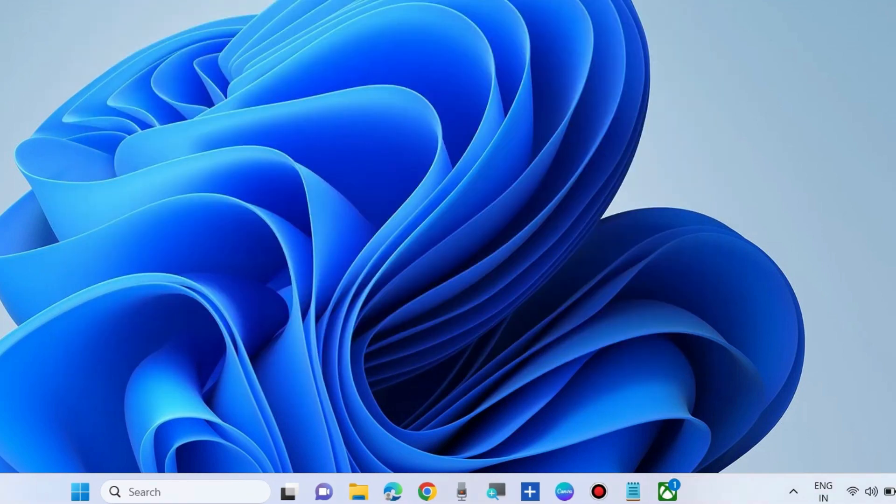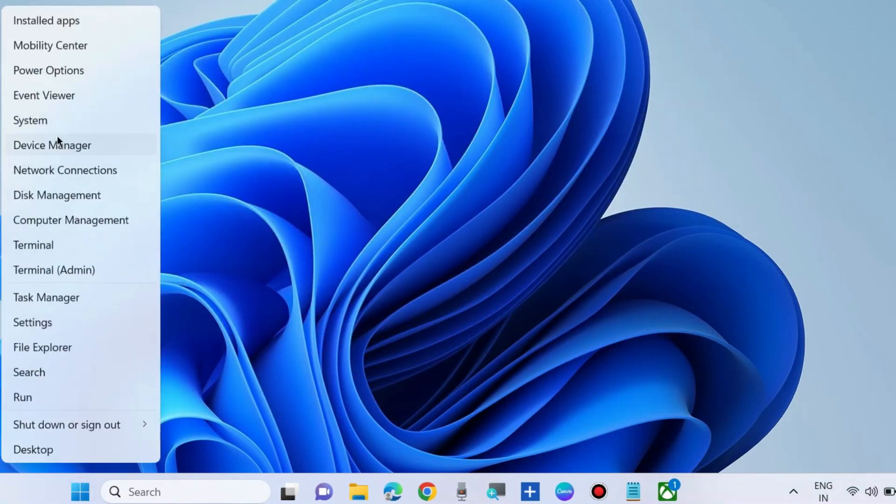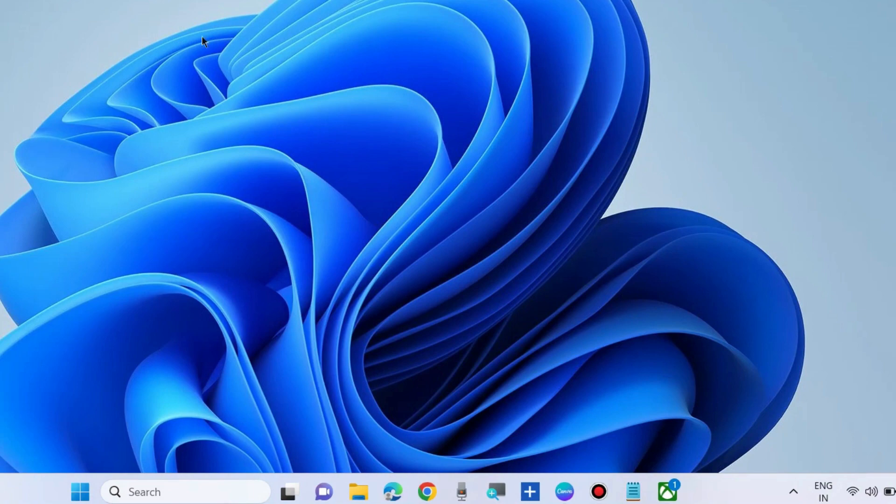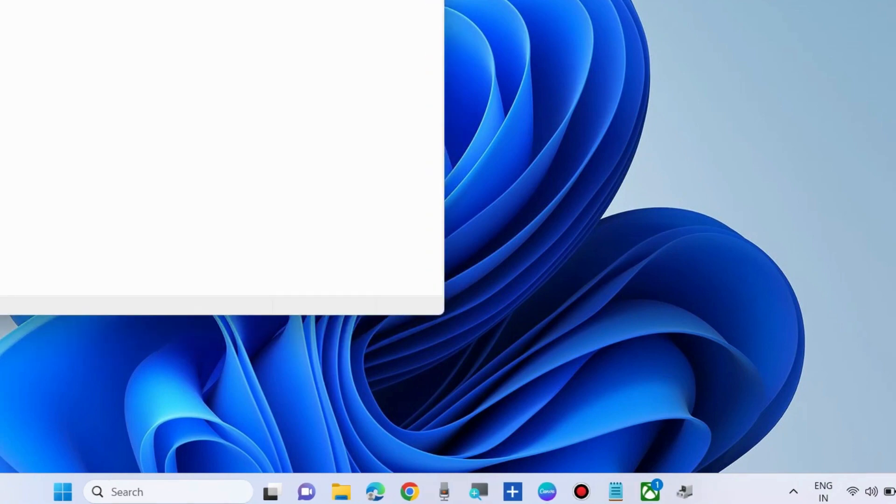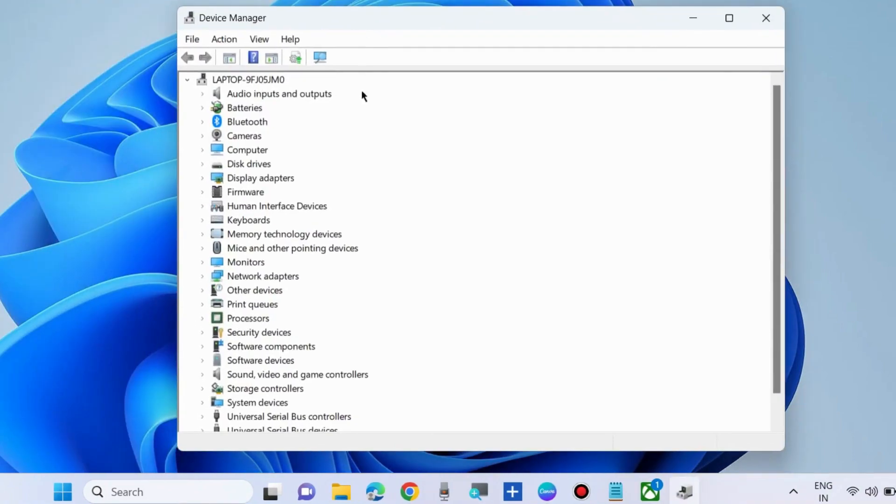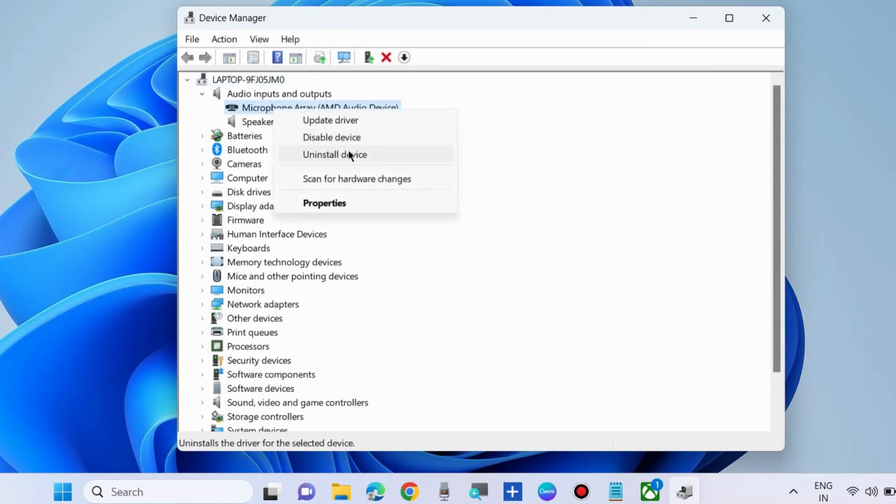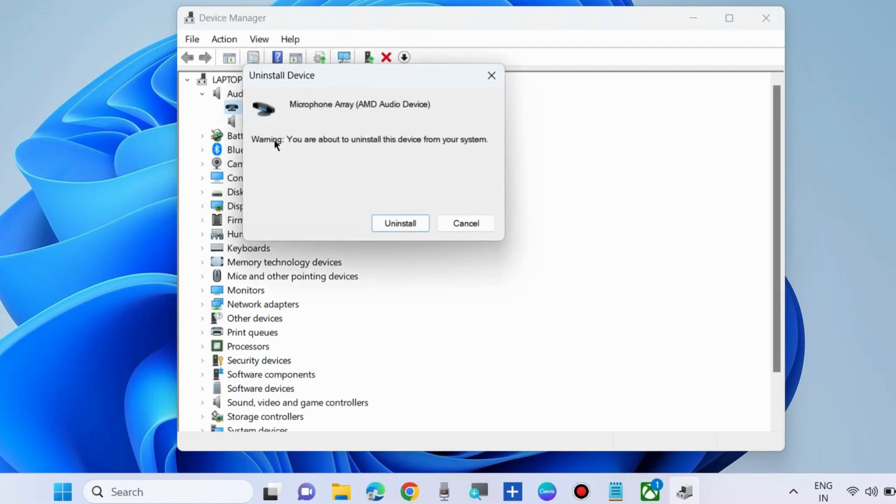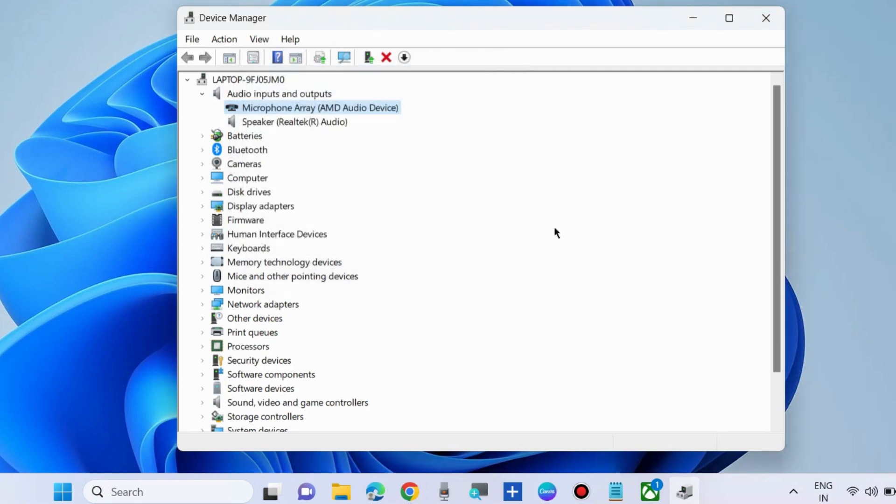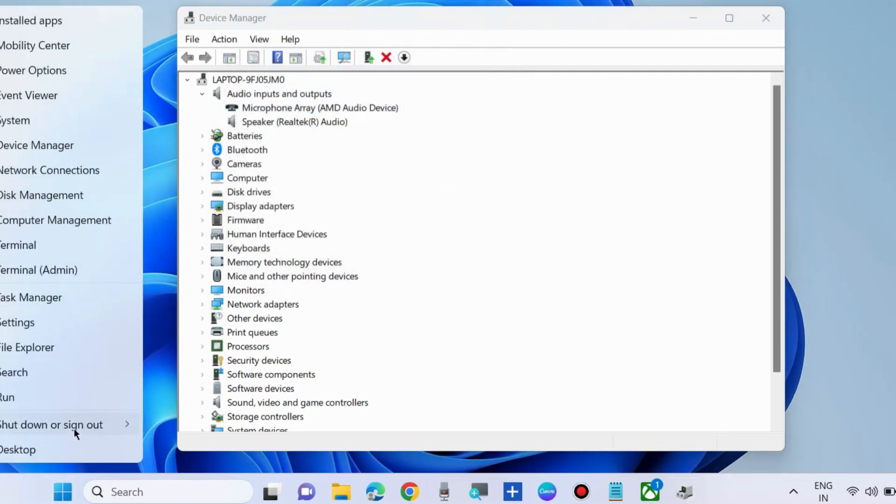Check whether your Xbox microphone is working or not. If not, go to Device Manager. Under Audio Inputs and Outputs, expand it, right-click on your microphone, and choose Uninstall Device to uninstall the microphone driver.